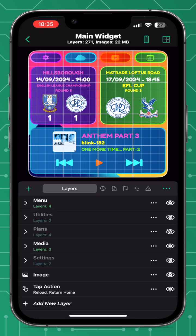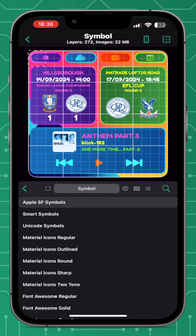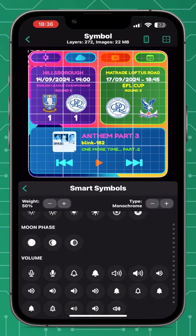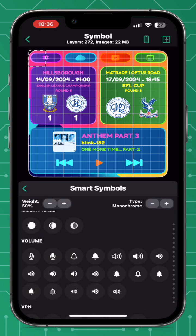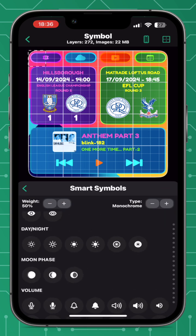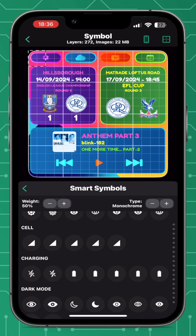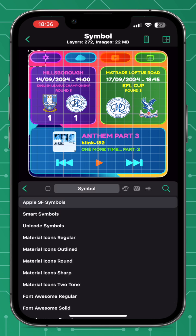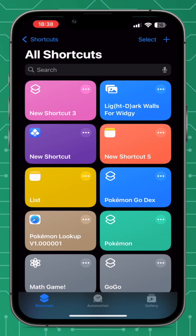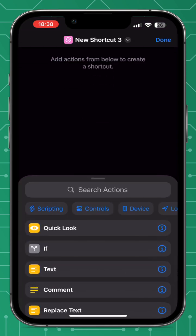As for new symbols, we've had some additions including two new moon phase icons, which can be found under Smart Symbols. We've also had the SF Symbols 6 update, and some new shortcuts added.